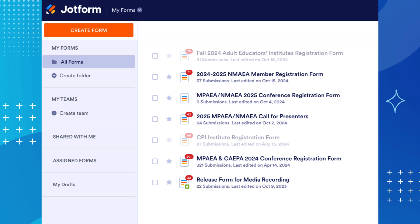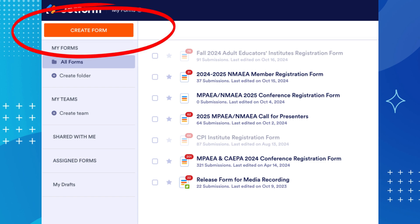To create a form, you simply need to click on the orange Create Form button, which is located on your home page in the top left corner.